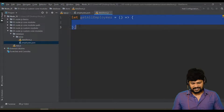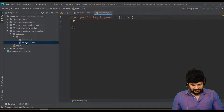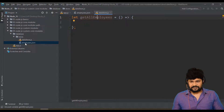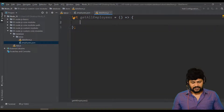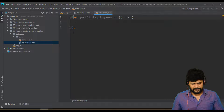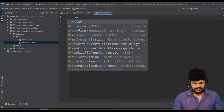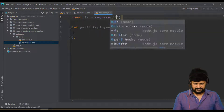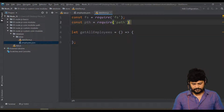What this function does is it reads all the file content from the JSON file and gives it back to whoever calls this function. To read the JSON file we need to use the fs module and path module. So: const fs = require('fs') and const path = require('path').